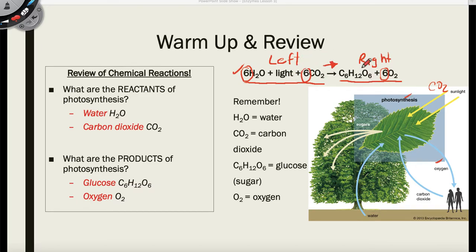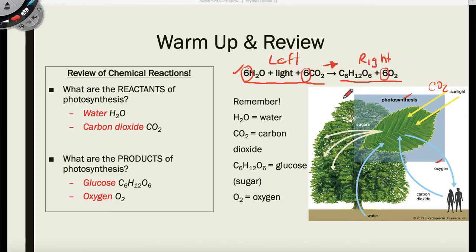Products are compounds that are formed — they happen to be on the right side of the yield sign. We see here that glucose and oxygen are formed. We also see that the photosynthetic reaction has coefficients of six. This is important so that the reaction is balanced, because matter and energy cannot be created nor destroyed — it can only be transferred and changed.